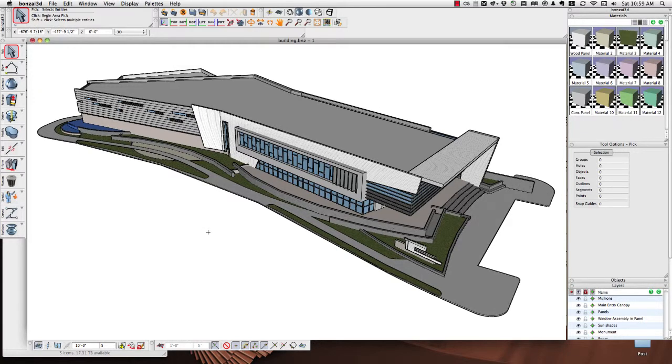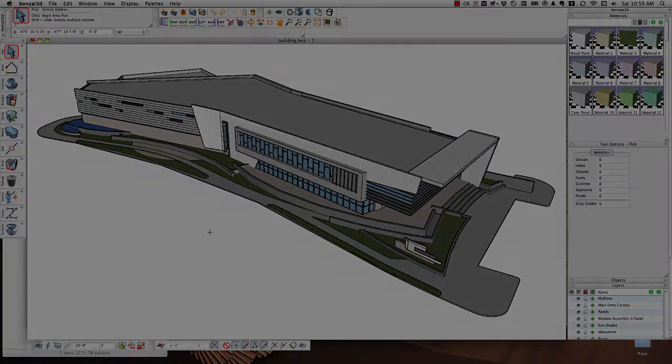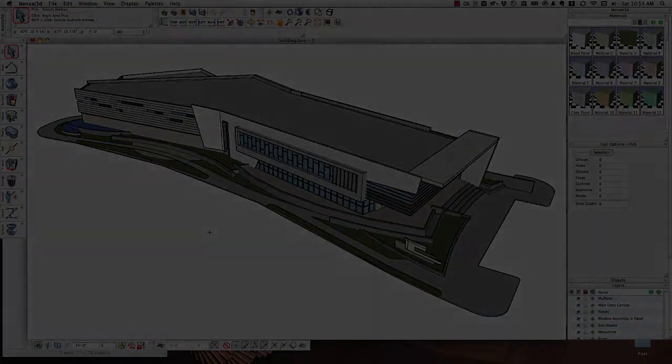So when we export from whatever program we're working in, we want to make sure that we tell it to export.